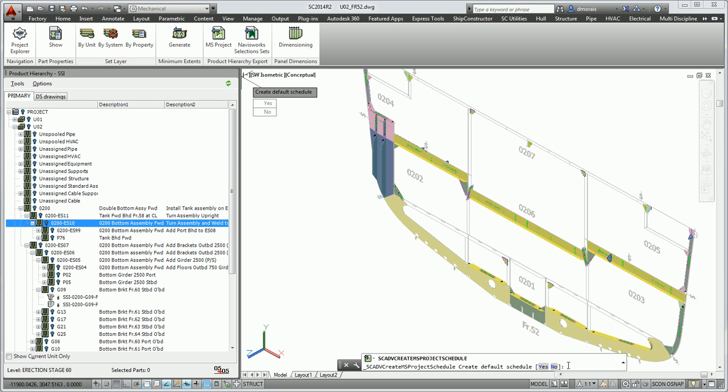Depending on what you're trying to accomplish and if you have your information already contained in the Product Hierarchy with dates, you can say no. But in this case I don't have any dates. The reason I would want to create a default schedule is so that when I do my simulation in Navisworks, it has some time scale so it can actually do a simulation on time. The default will just create a one-day process for every assembly you have.